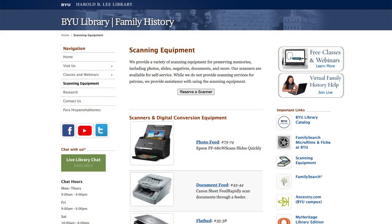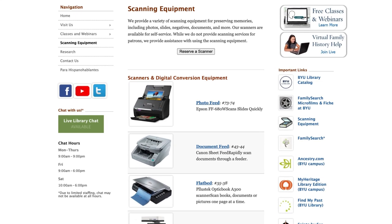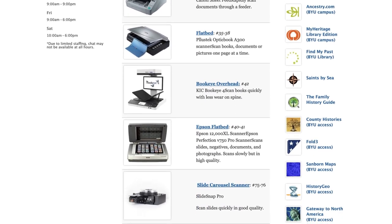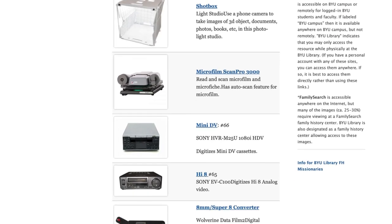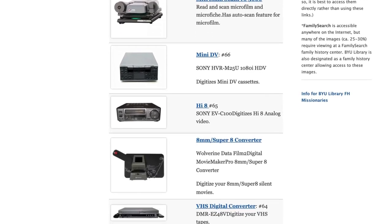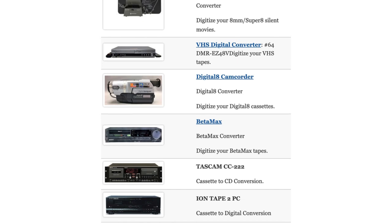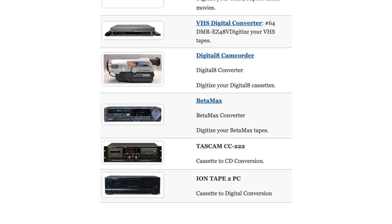The BYU Family History Library has a very useful collection of electronic equipment for scanning and digitizing books, documents, photographs, photographic slides, 8mm and Super 8mm movie film, VHS cassettes, 8mm video cassettes, audio cassettes, and Betamax tapes.